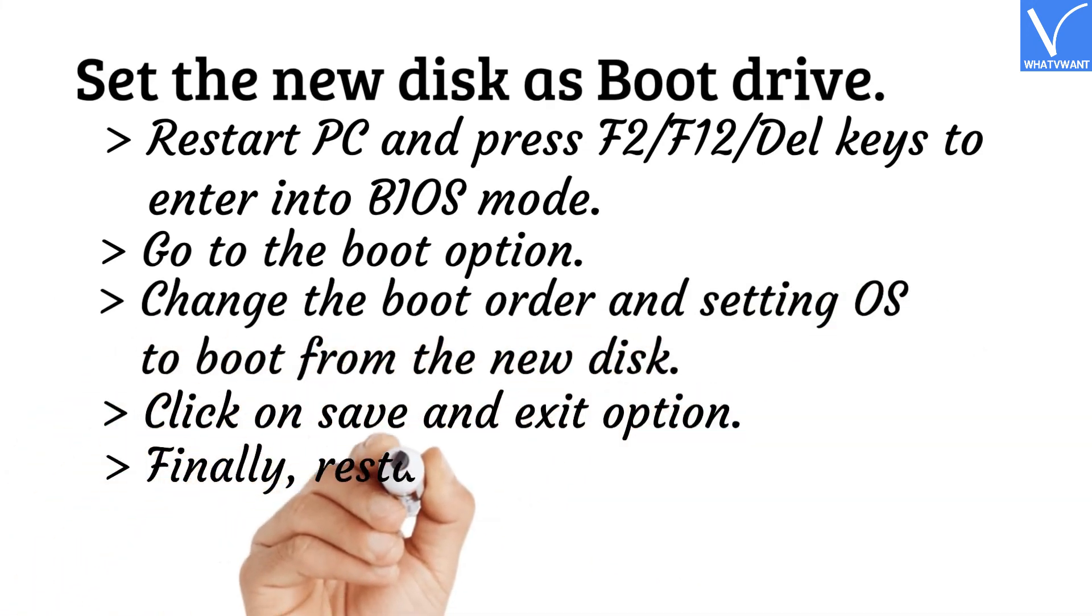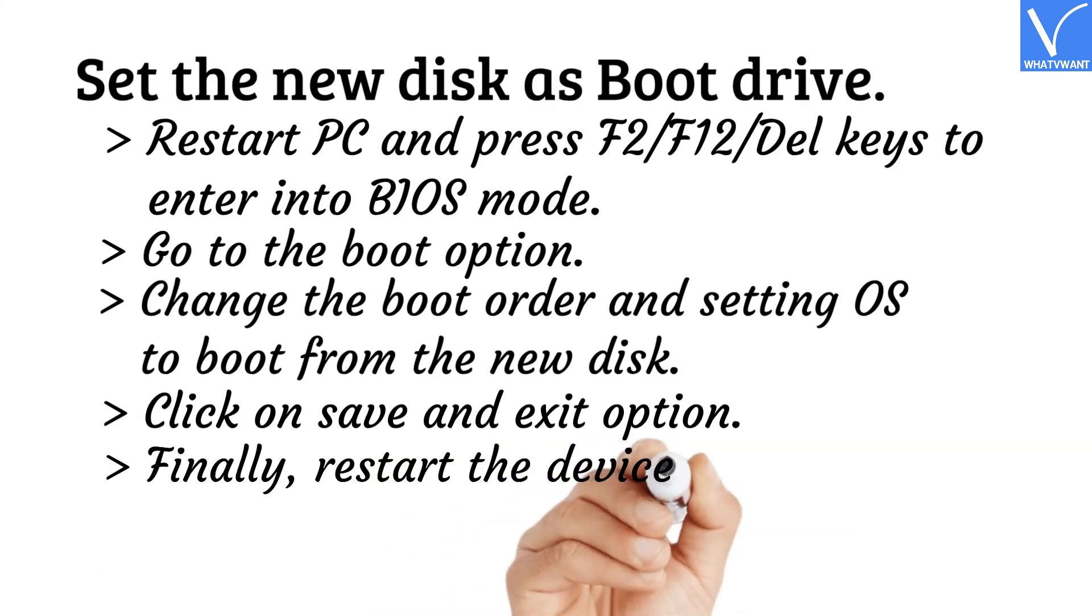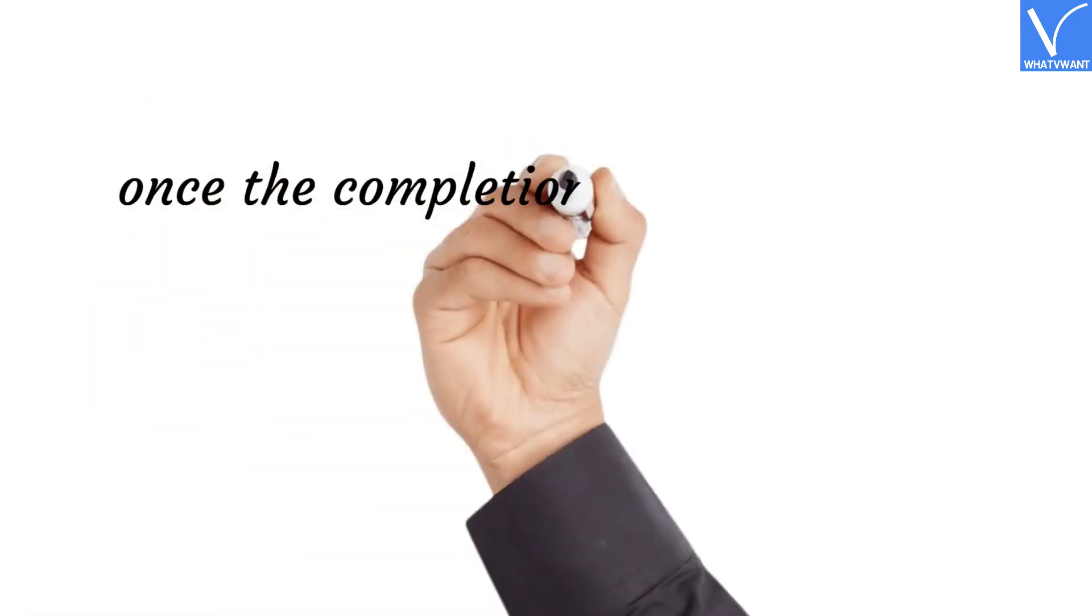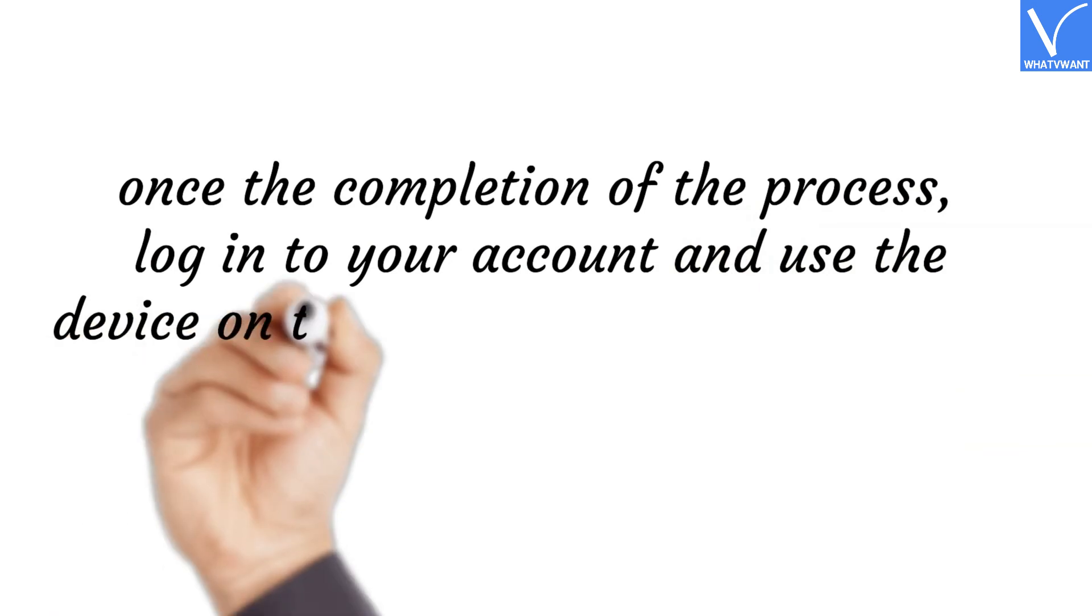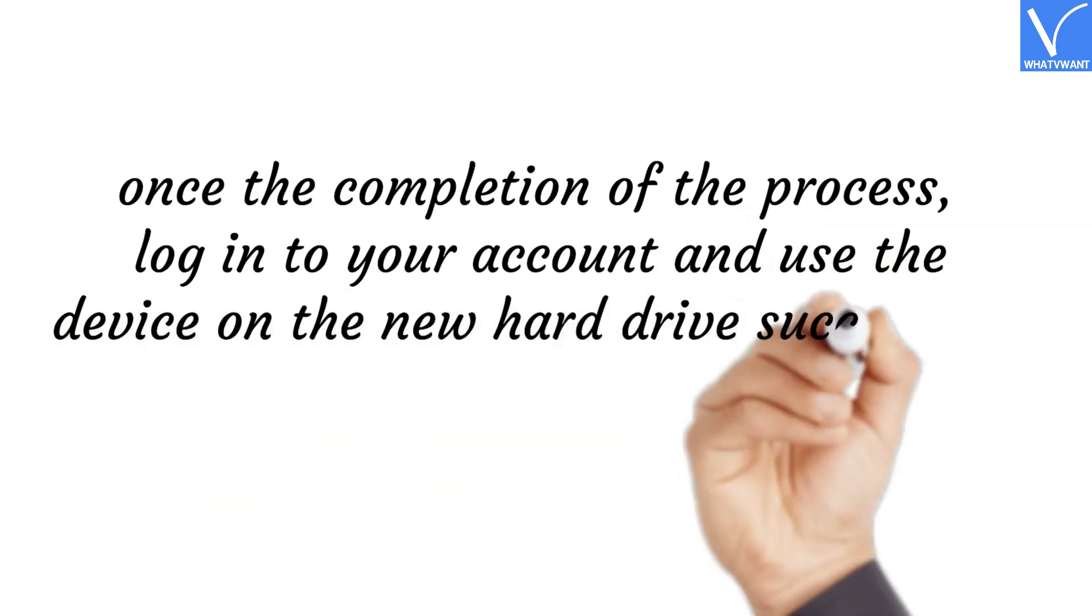Finally, restart the device. That's it. Once the completion of the process, log in to your account and use the device on the new hard drive successfully.